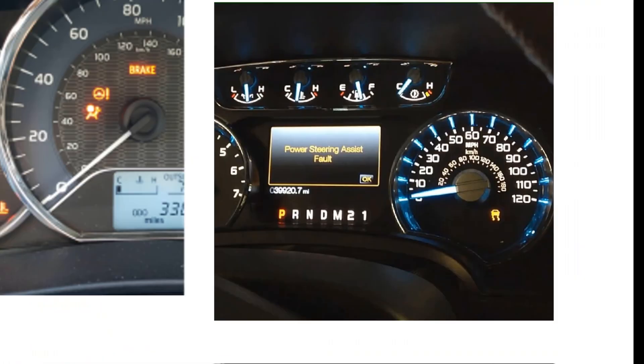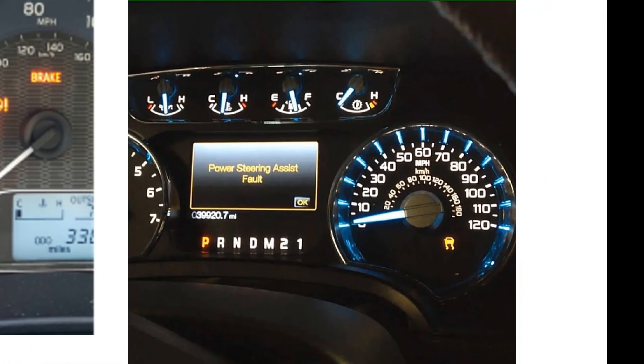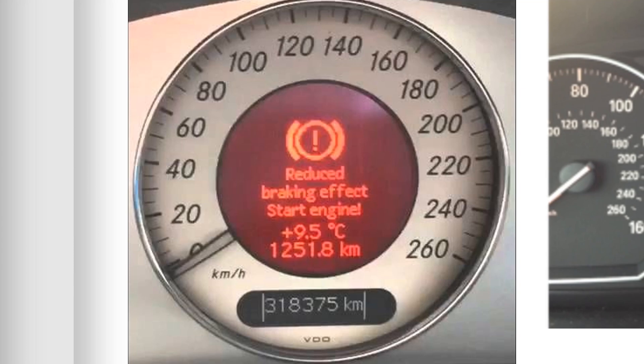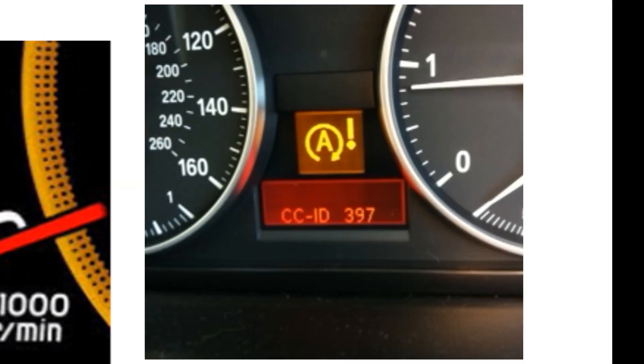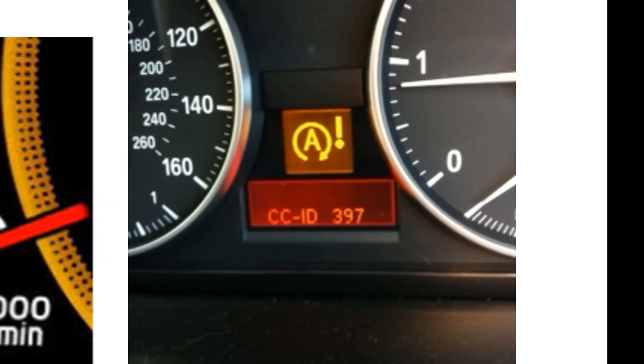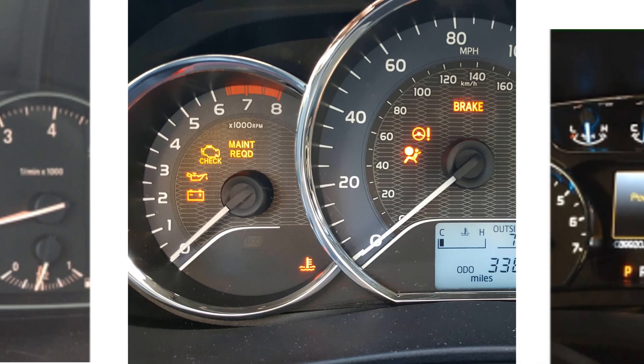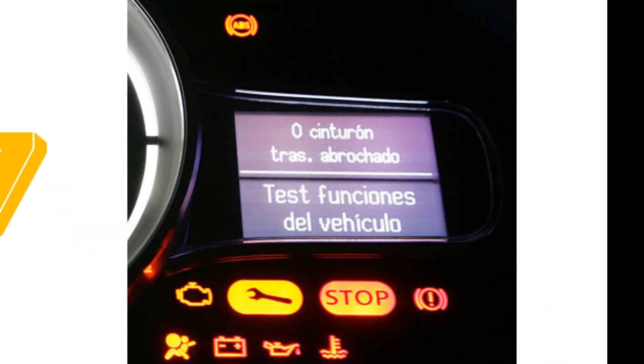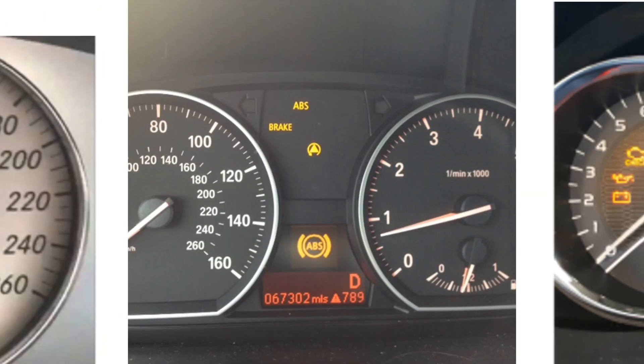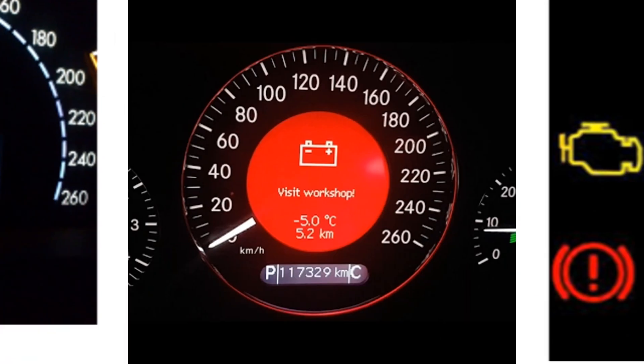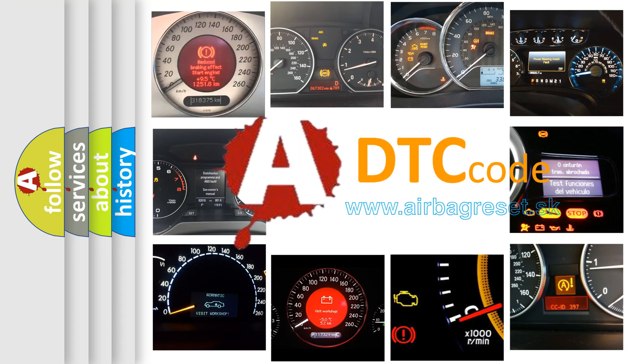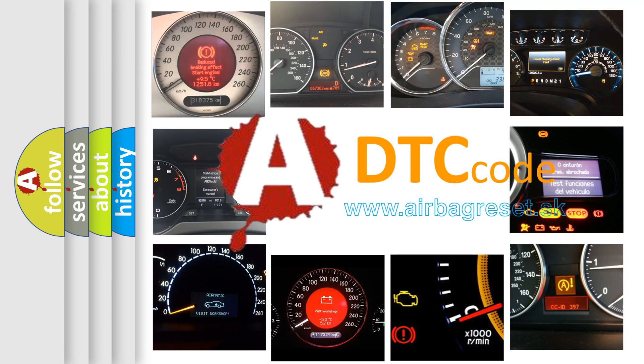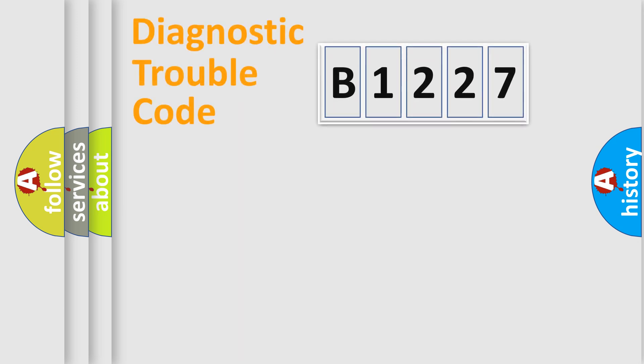Welcome to this video. Are you interested in why your vehicle diagnosis displays B1227? How is the error code interpreted by the vehicle? What does B1227 mean or how to correct this fault? Today we will find answers to these questions together.